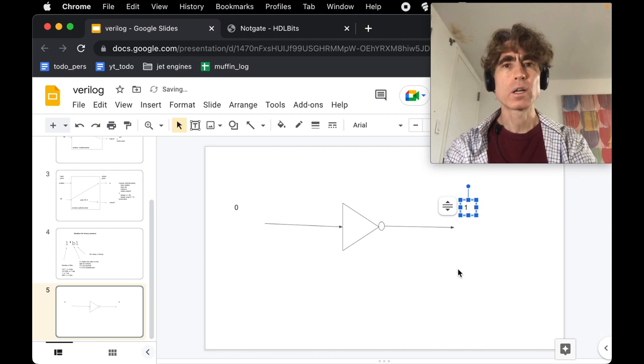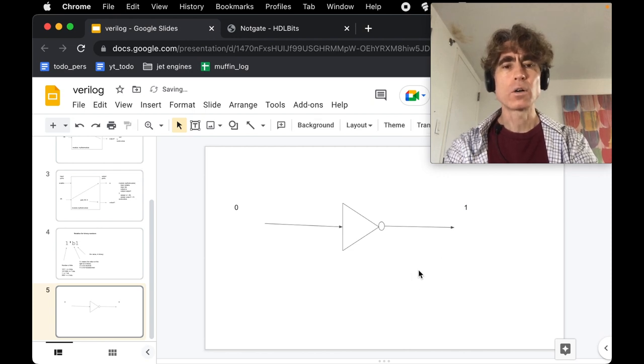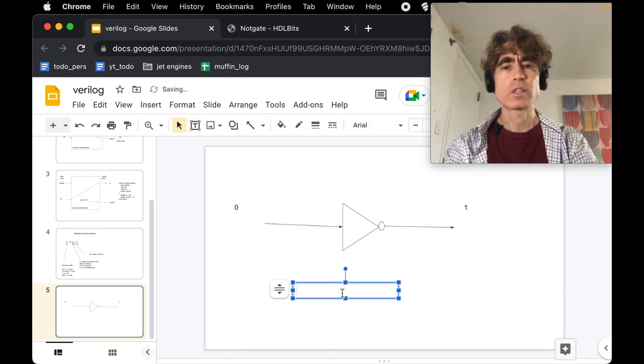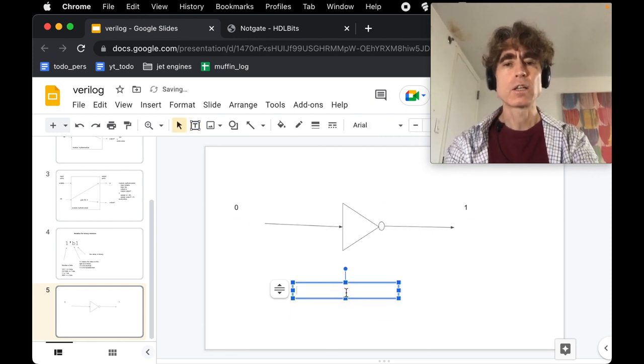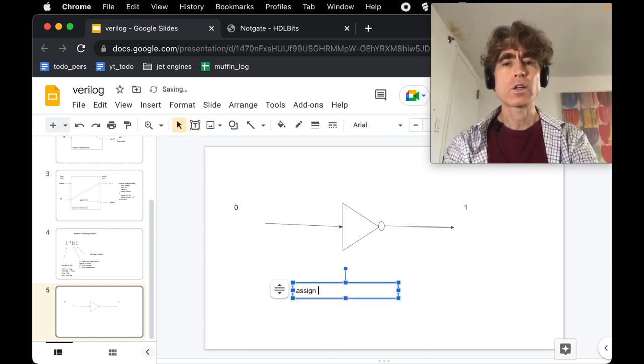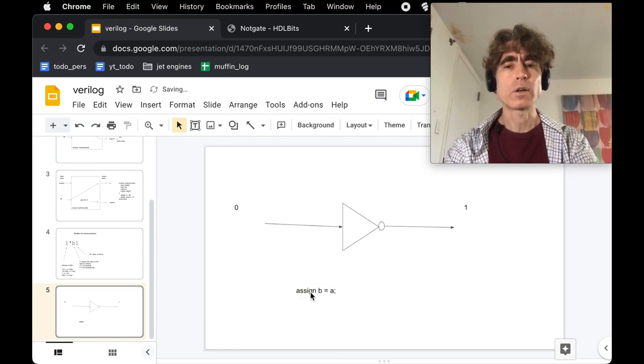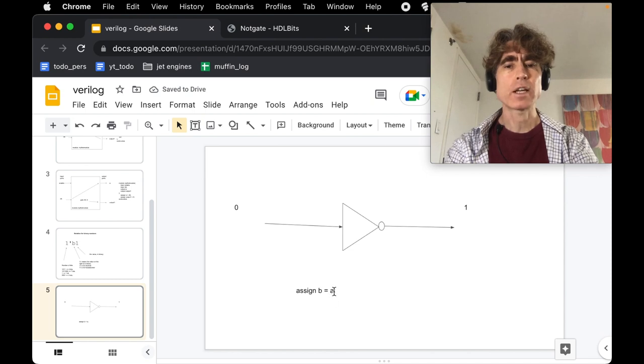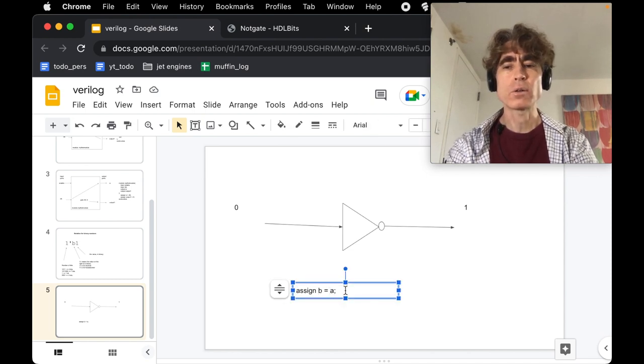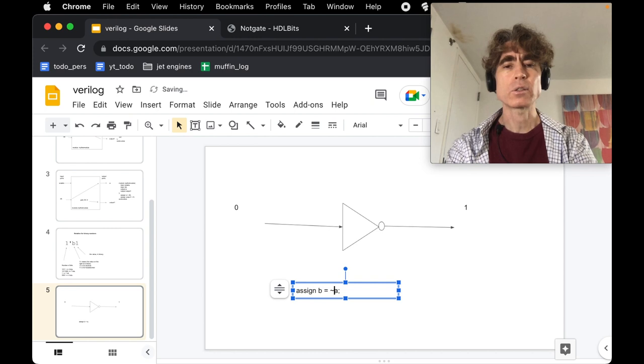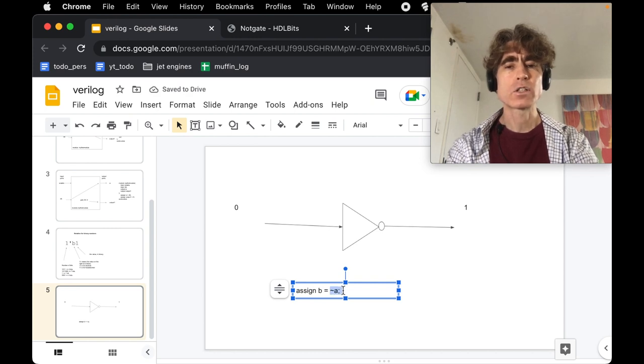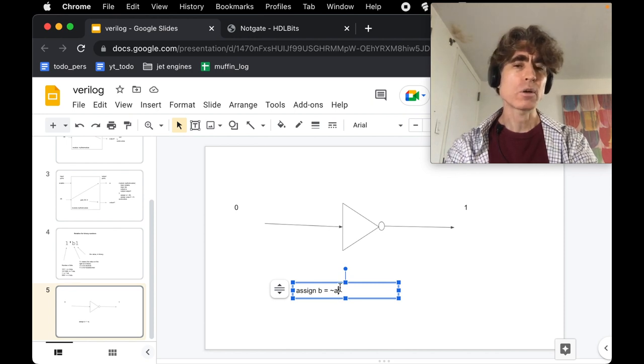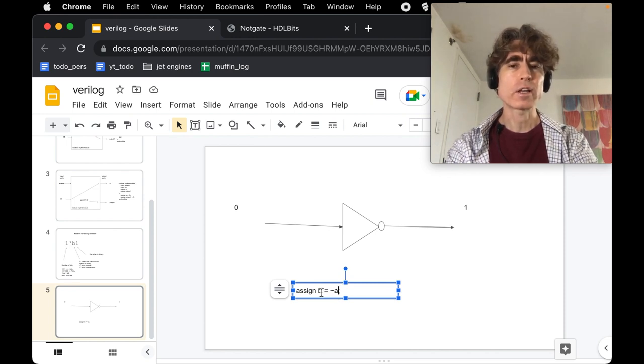We write this using the tilde sign. So basically, let's say we've got an assign statement. If we do assign B equals A, we're saying take wire A and connect it to wire B. Now if we do tilde, this means not. So what this says is take the value of A, invert it—so if it's 1, make it 0; if it's 0, make it 1—and then assign that inverted value to B.